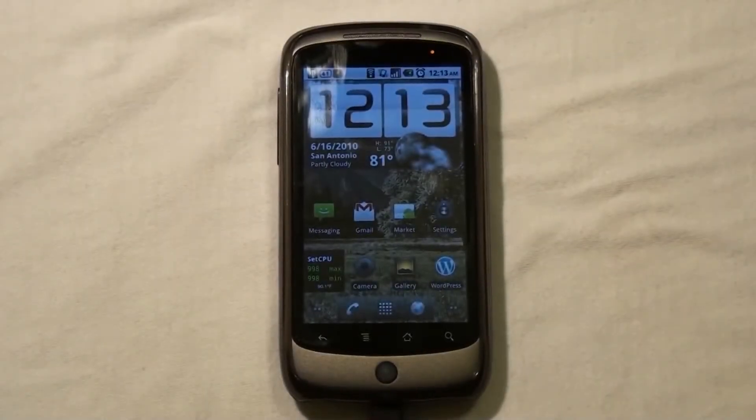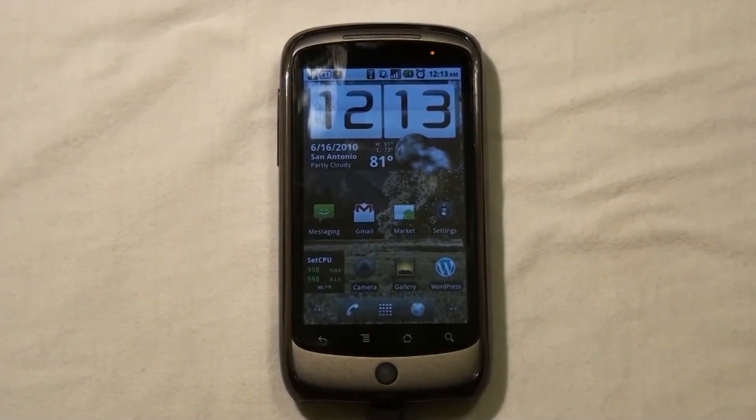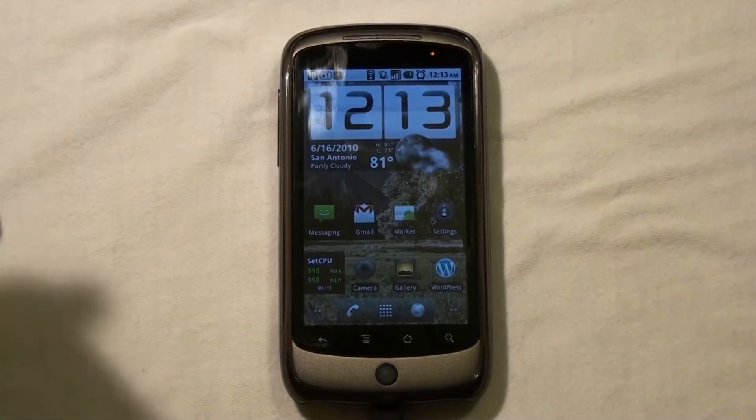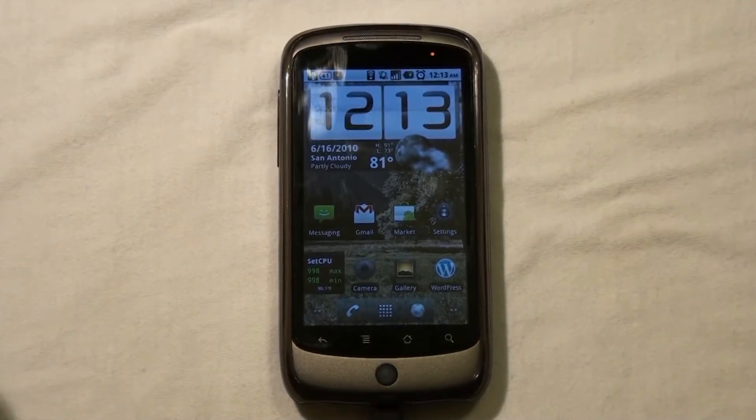Hello YouTube, this is Android User from AndroidArm.com. And in this video, I'm going to do another review on an application that I found on the market.